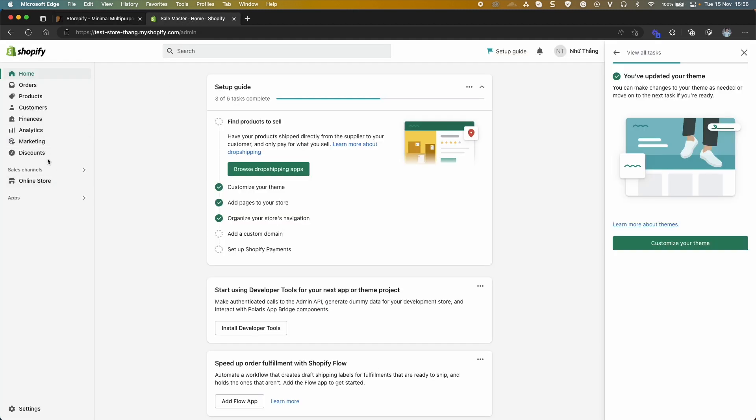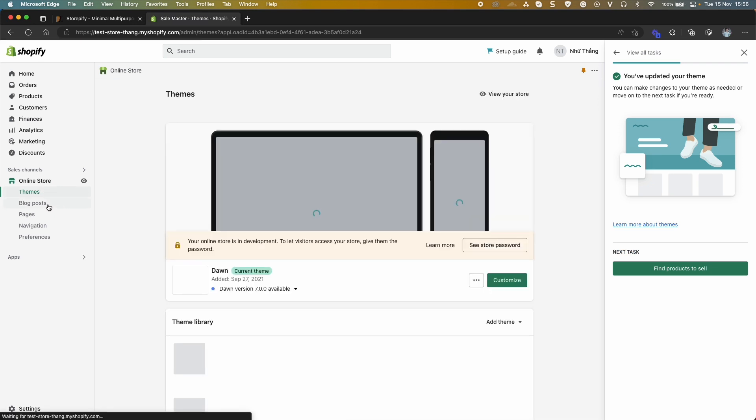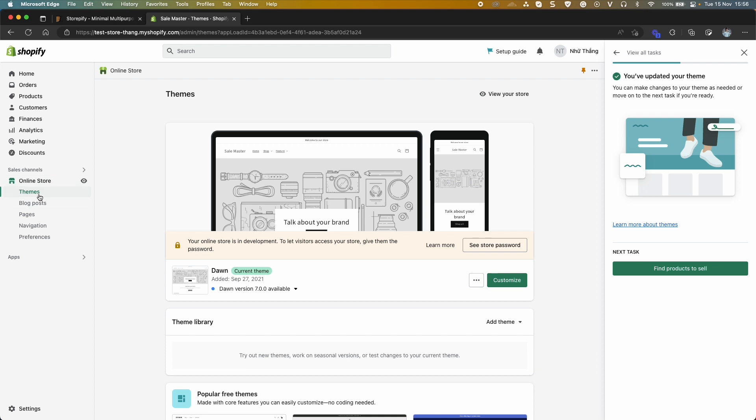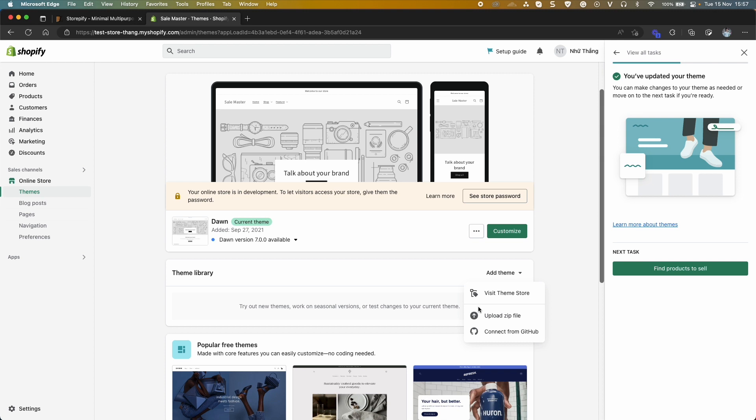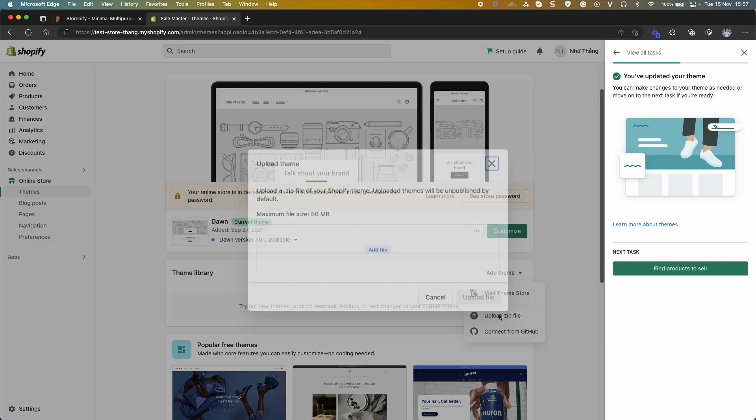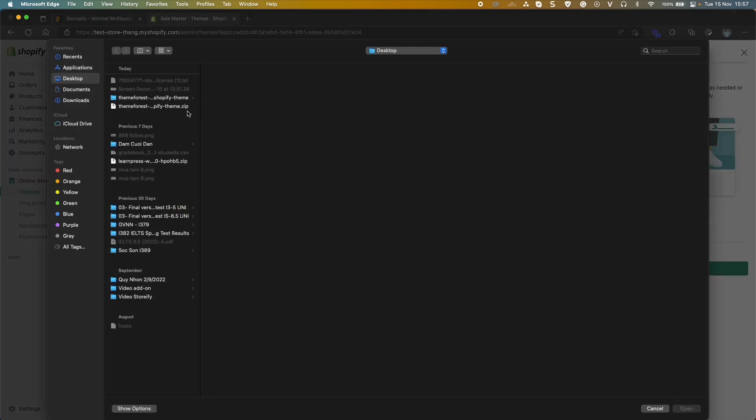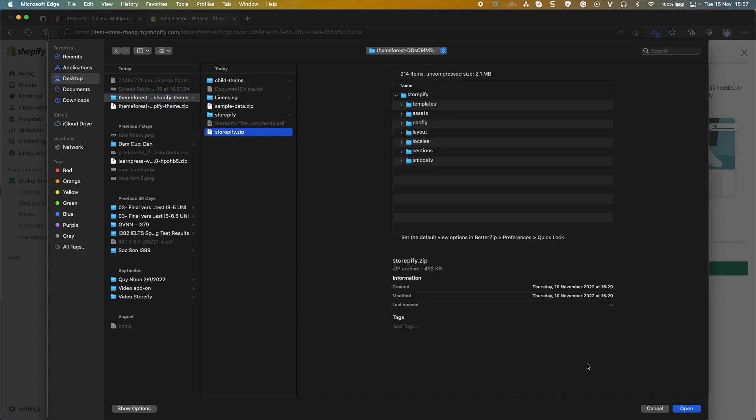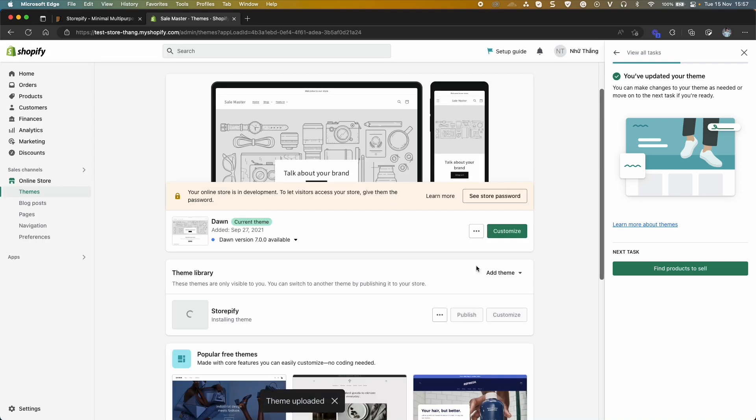Now you go to your admin dashboard. In online store, select Themes, add theme, upload zip file. You can select the main theme or child themes. Click Publish.